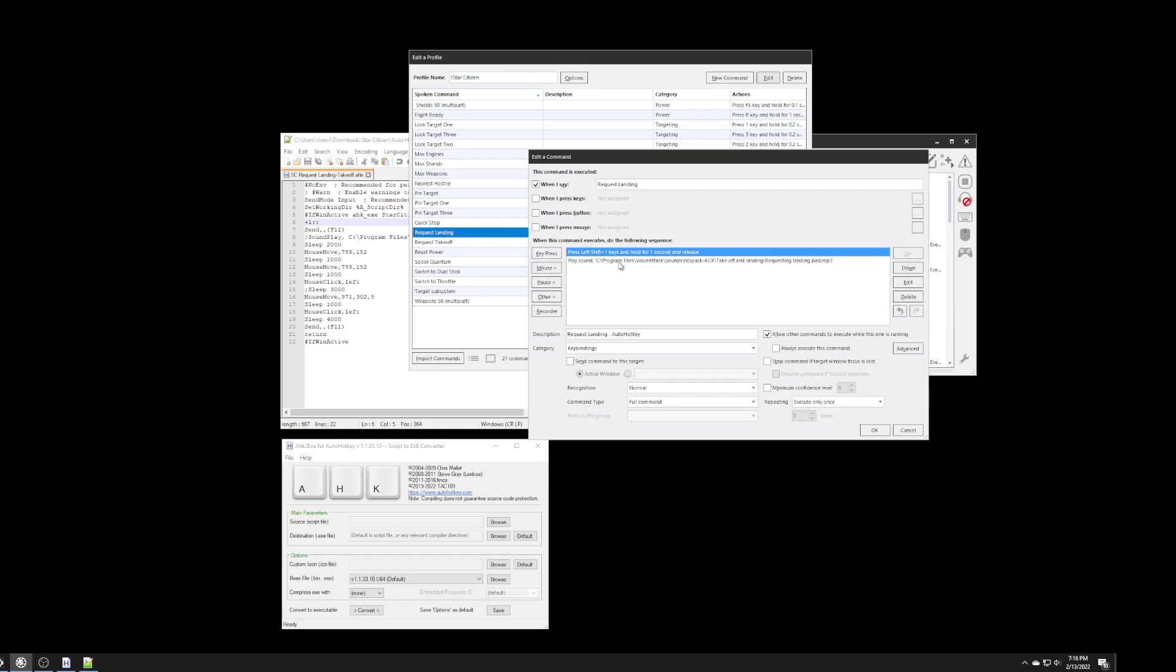Now, the second command, this is actually the voice attack file that I want to run. So, this is the sound that's actually going to play every time I execute this command.